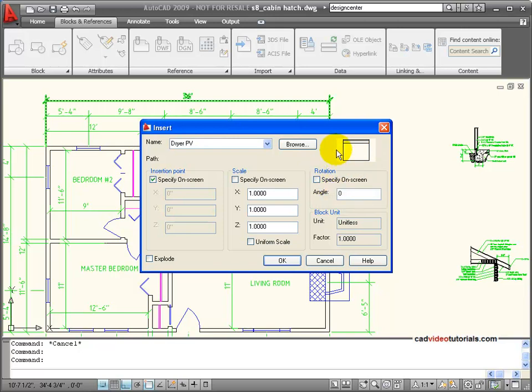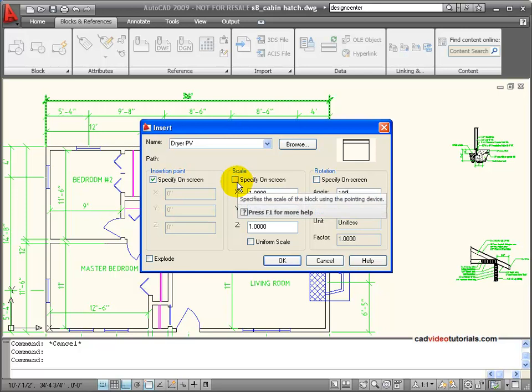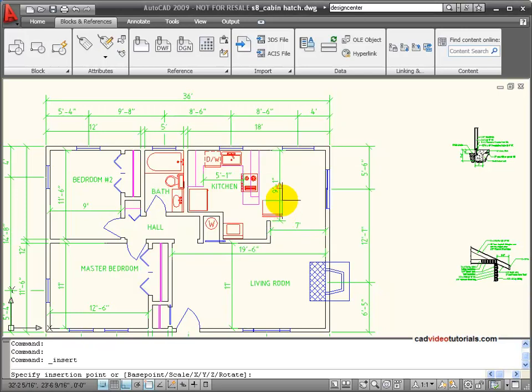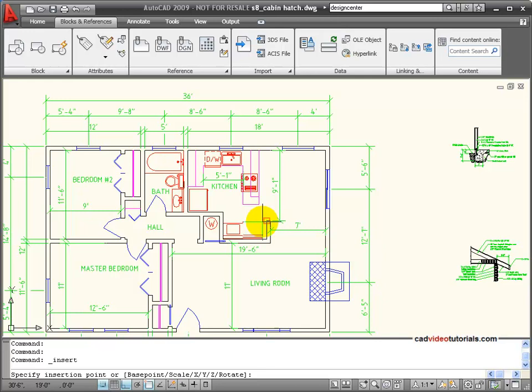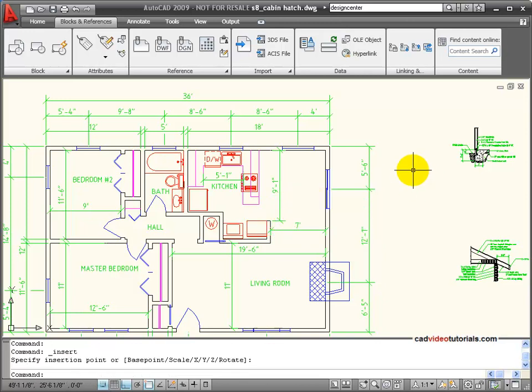So rather than work with it on the screen, I'm going to say that I want this to be rotated 180 degrees. It's going to be the same size, and I'll specify its location on screen. So now you can see that I already have it set in the correct orientation, so I just need to snap it into place. And that is now located in my drawing.